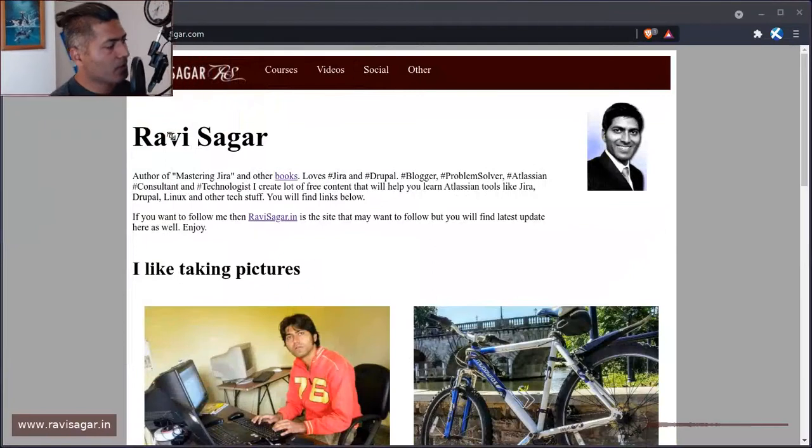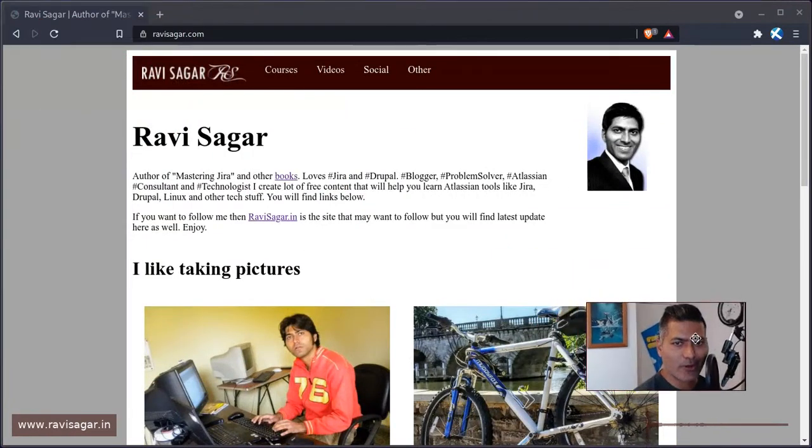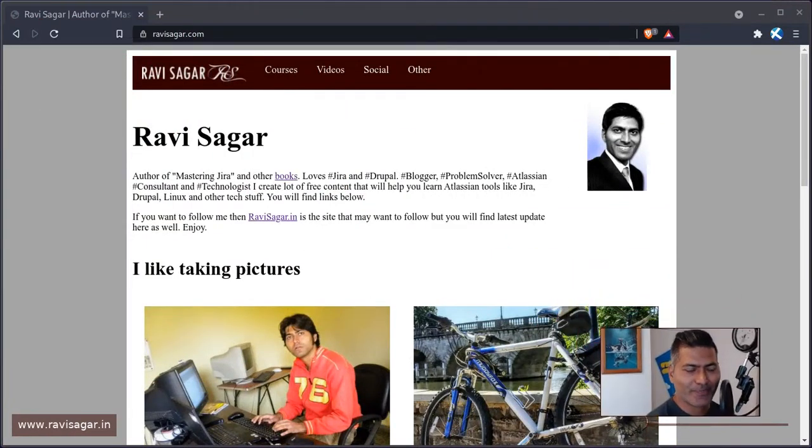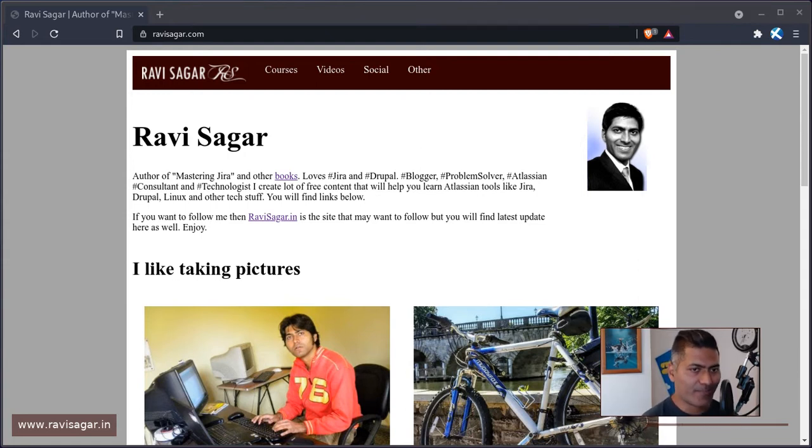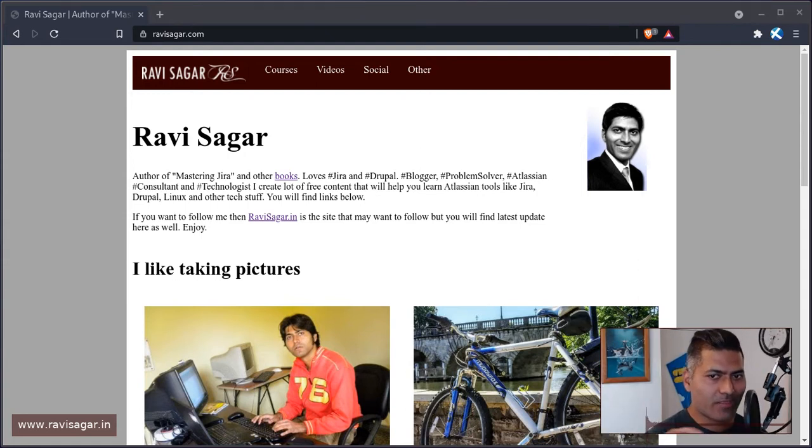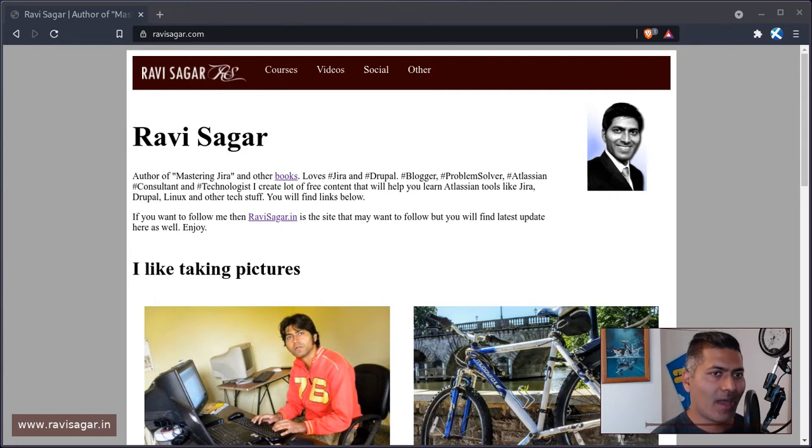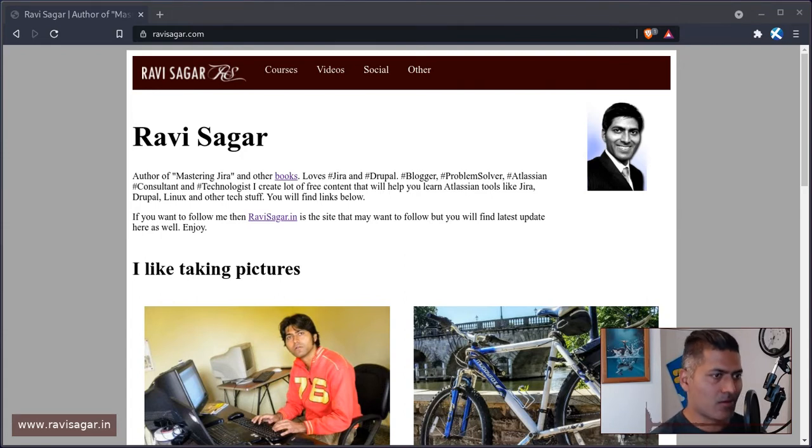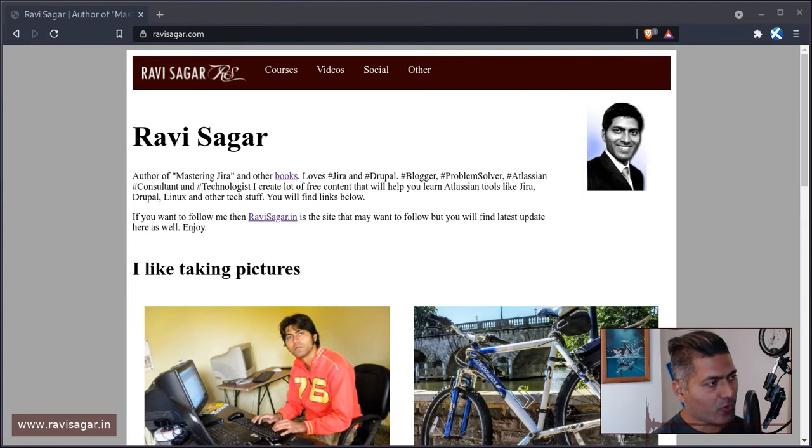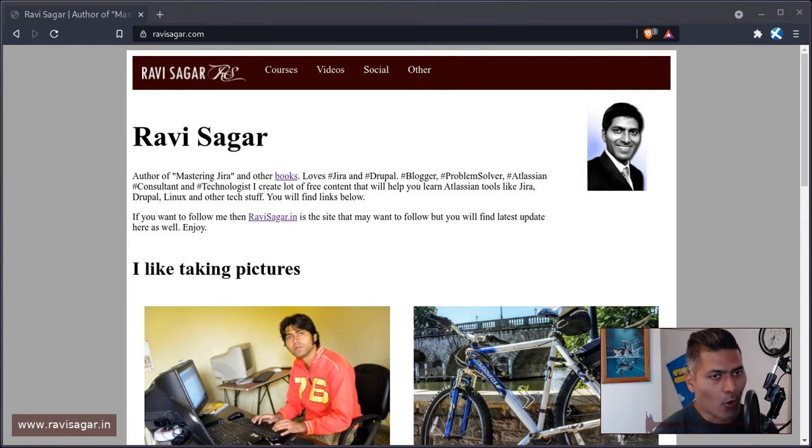Hello everyone. Today I wanted to talk about having your own website. When I say having your own website, I want to talk about not worrying at all about any CMS or anything. Having your own website means it could be a simple HTML page.